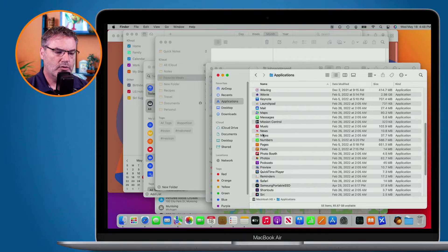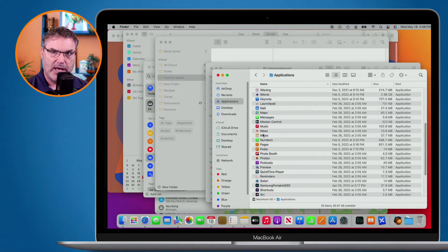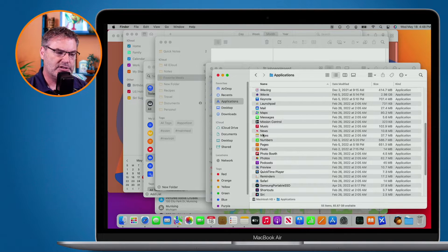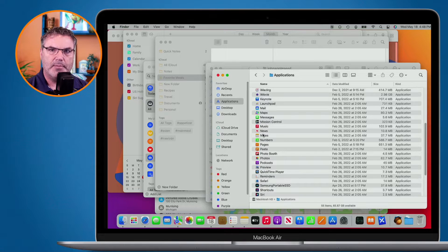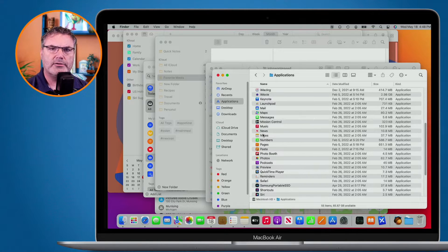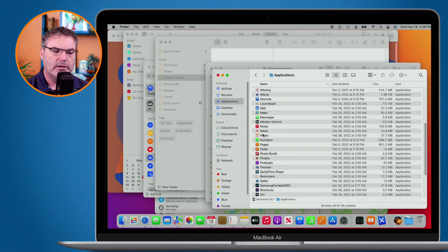In this video, we're going to look at spaces on the Mac. With spaces, what we're able to do is extend our display on the Mac. It's almost like you're creating virtual monitors or virtual displays. Let's see what I mean — let's go to my Mac.